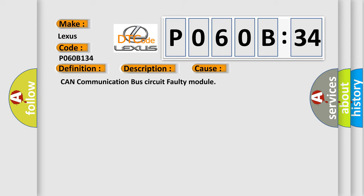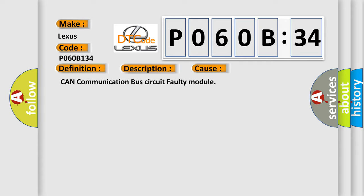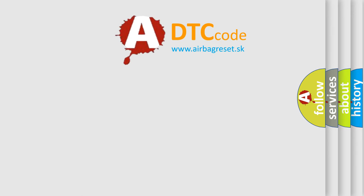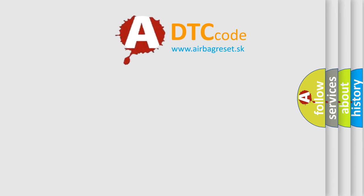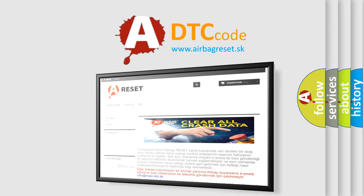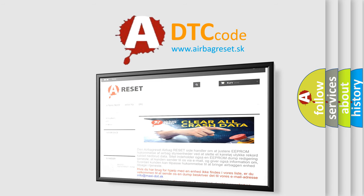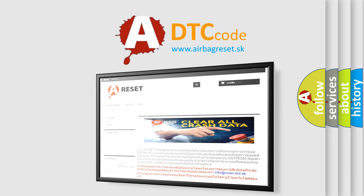The Airbag Reset website aims to provide information in 52 languages. Thank you for your attention and stay tuned for the next video.